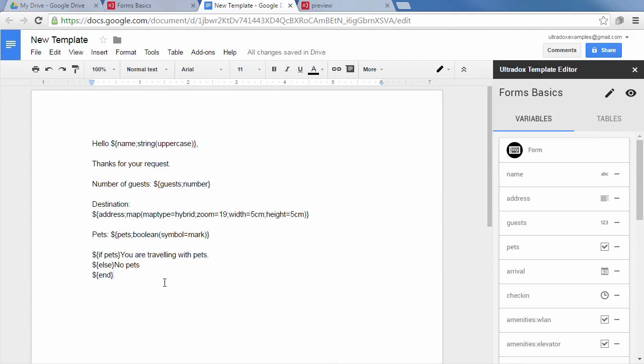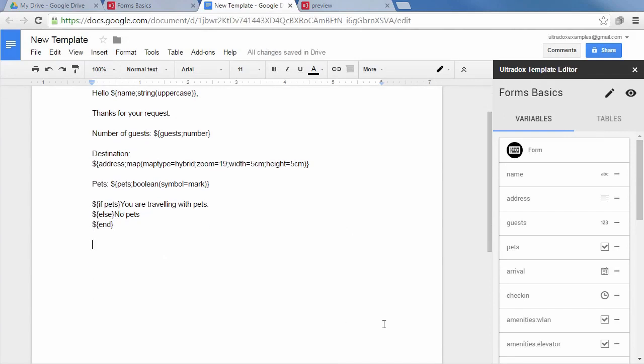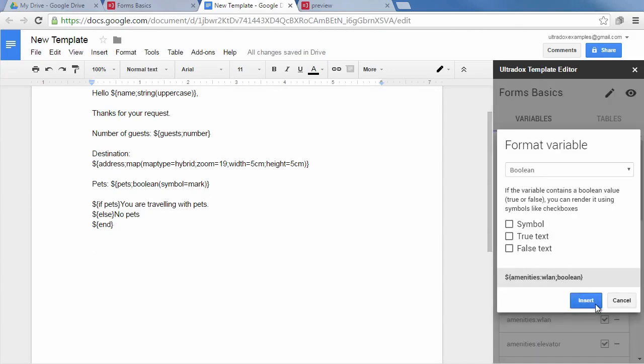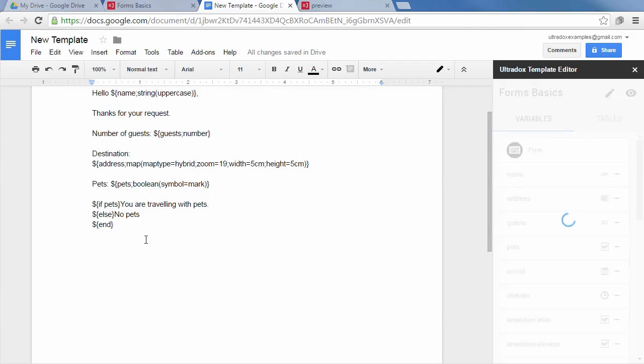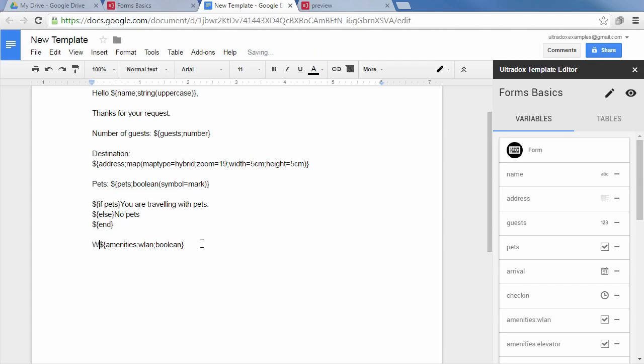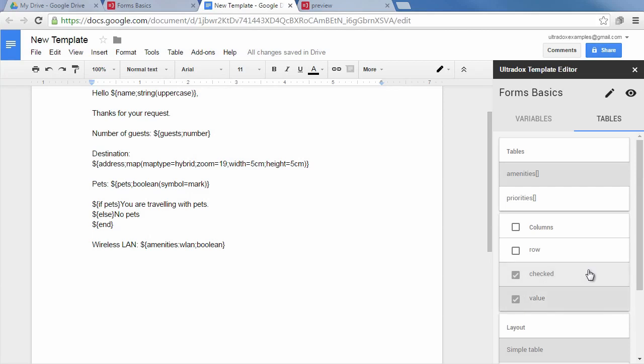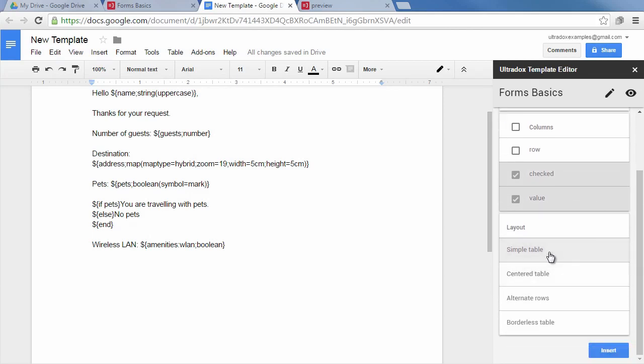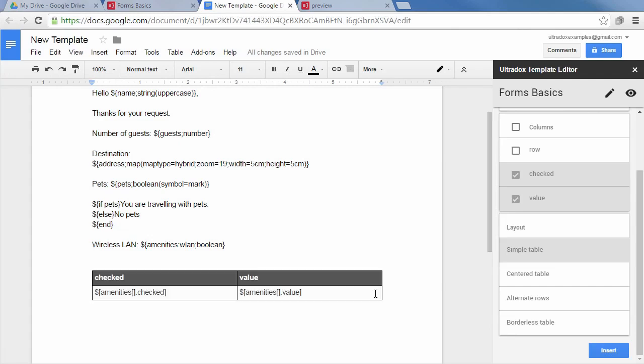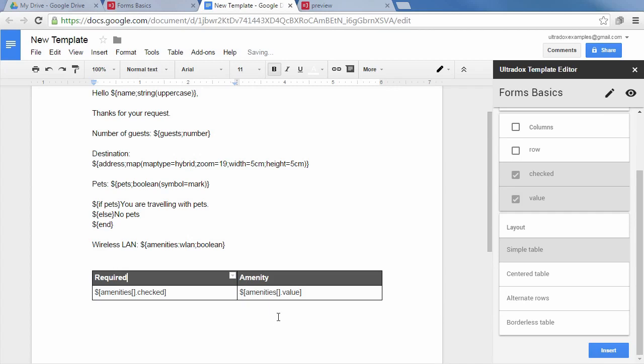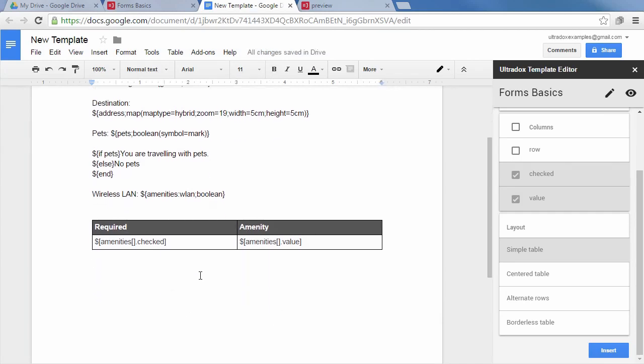Let's now see how to access data from the more complex field types. Each individual checkbox is available as a boolean variable. So again you could render it as symbols or assemble text blocks based on the checked items. But the selection can also be rendered as a table. To do so click on the tables tab in the template editor. The variables that can be displayed as a table appear on top. Select the columns that you want to display and the layout that you want to use as a starting point. Feel free to use all formatting capabilities of Google Docs to improve the table layout. The merge tags appear in square brackets. This tells UltraDocs to generate a row for each entry.